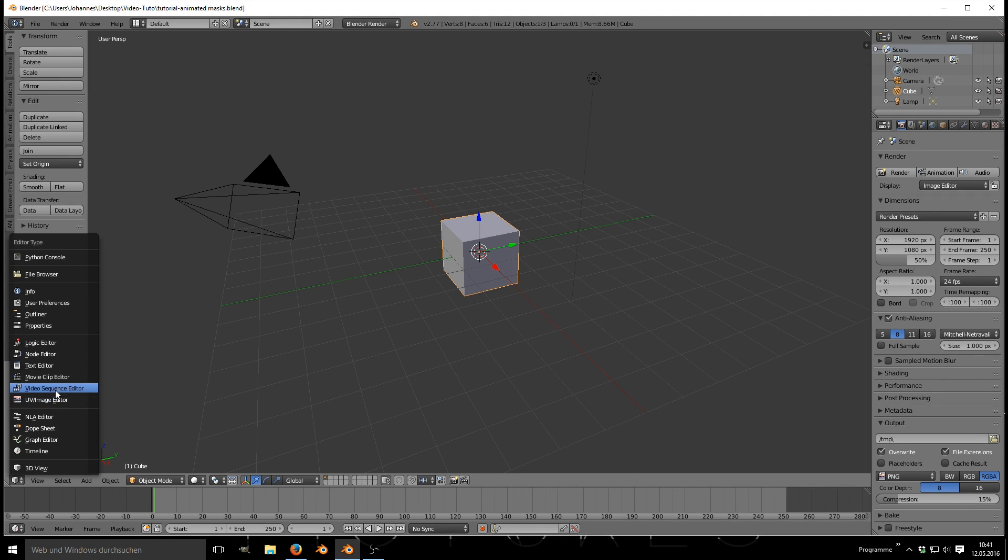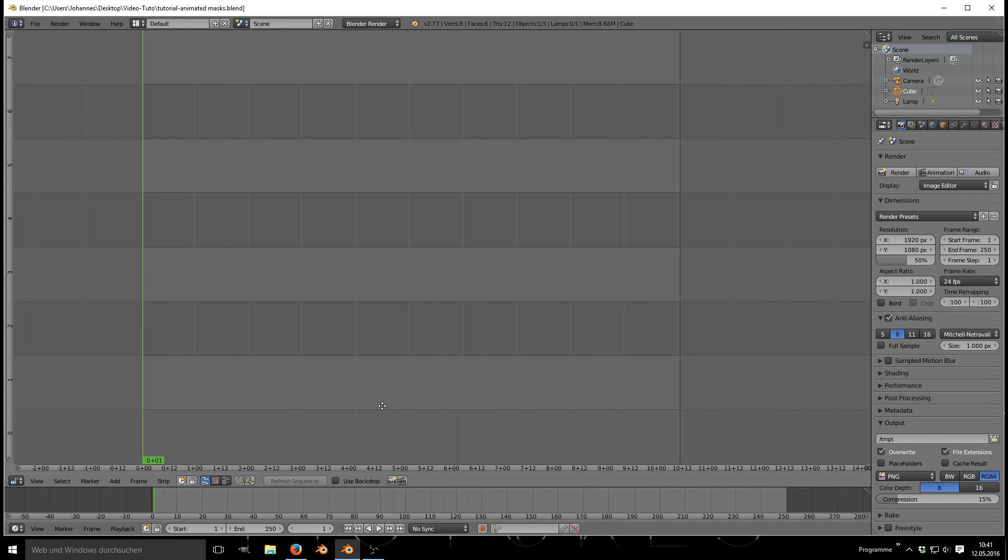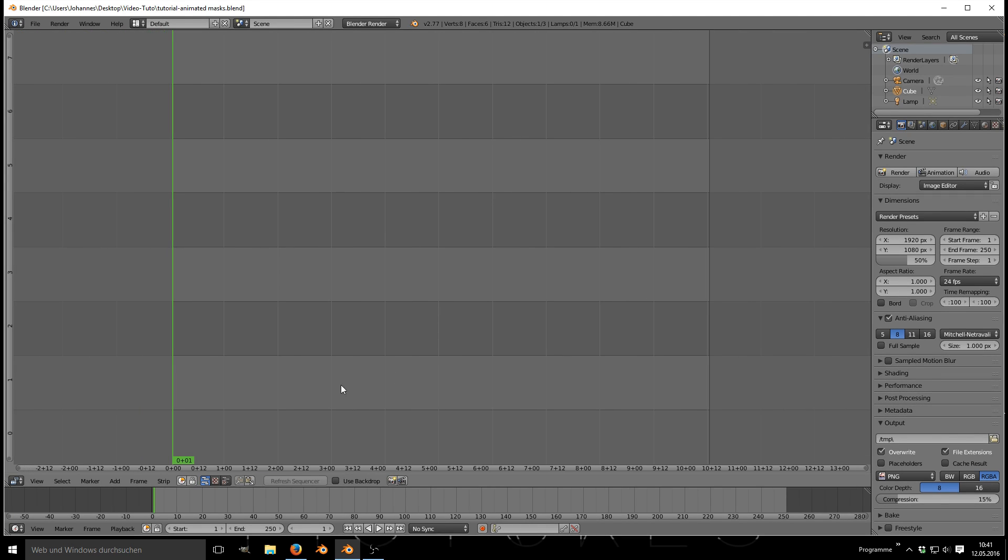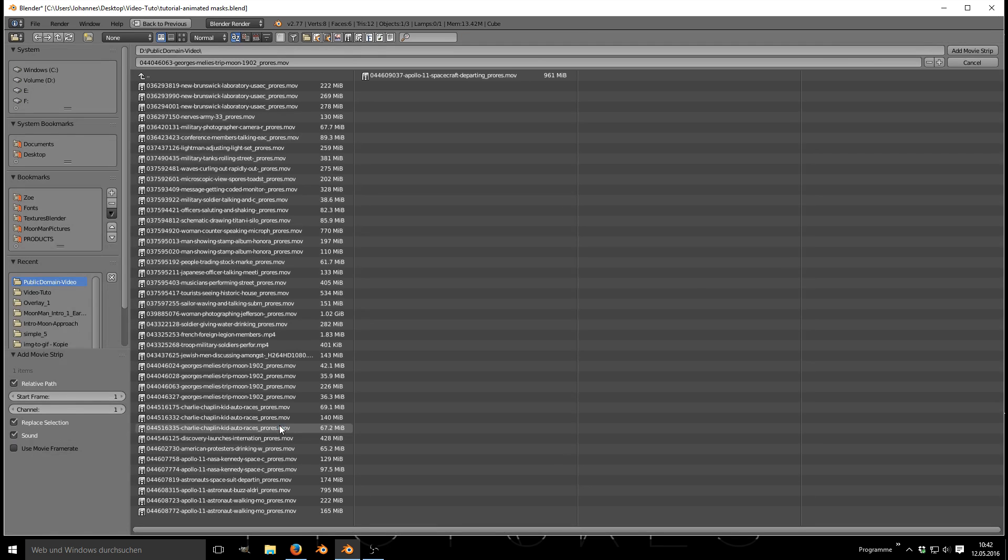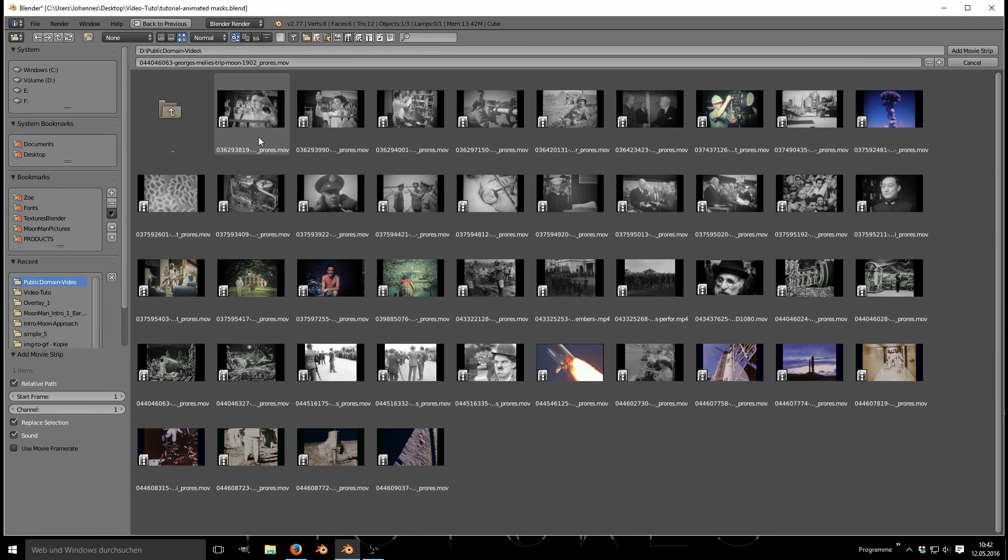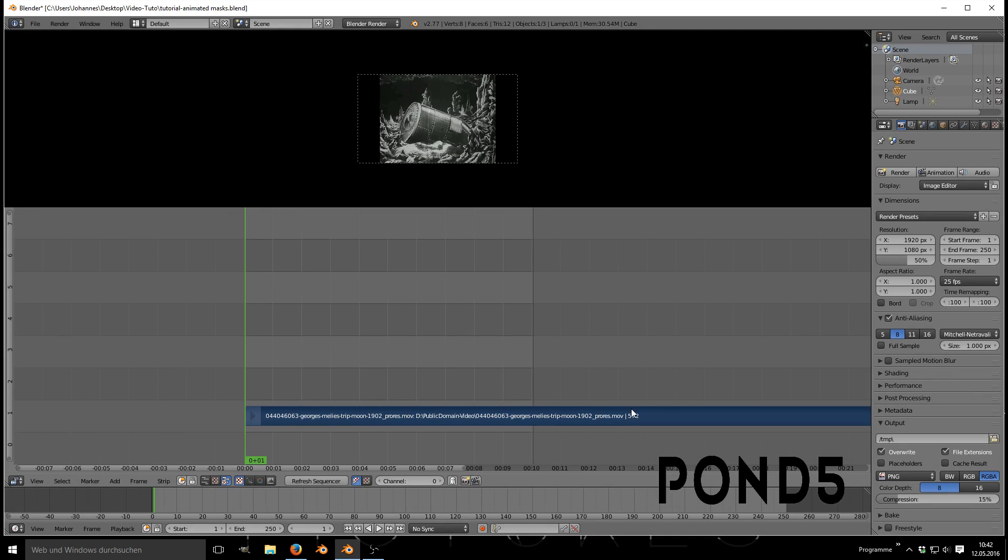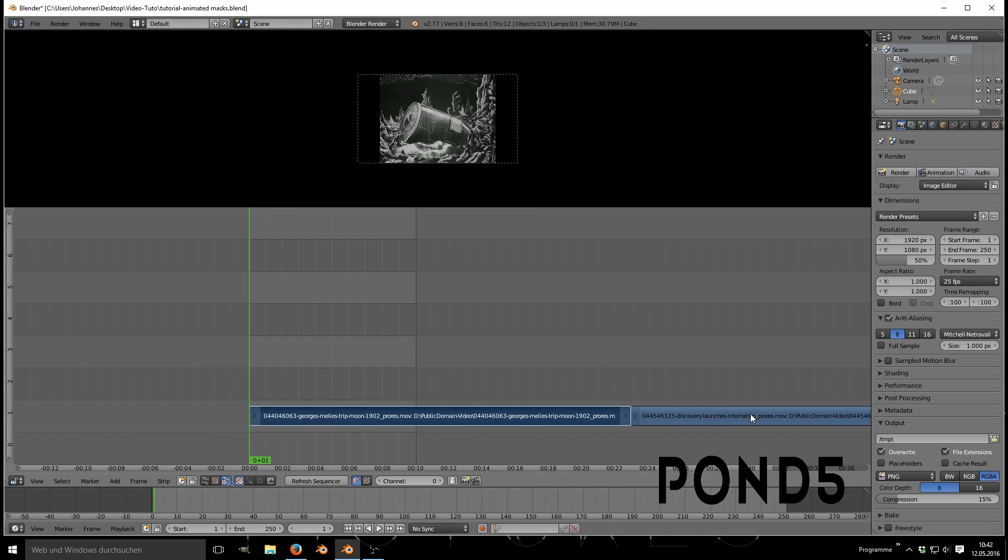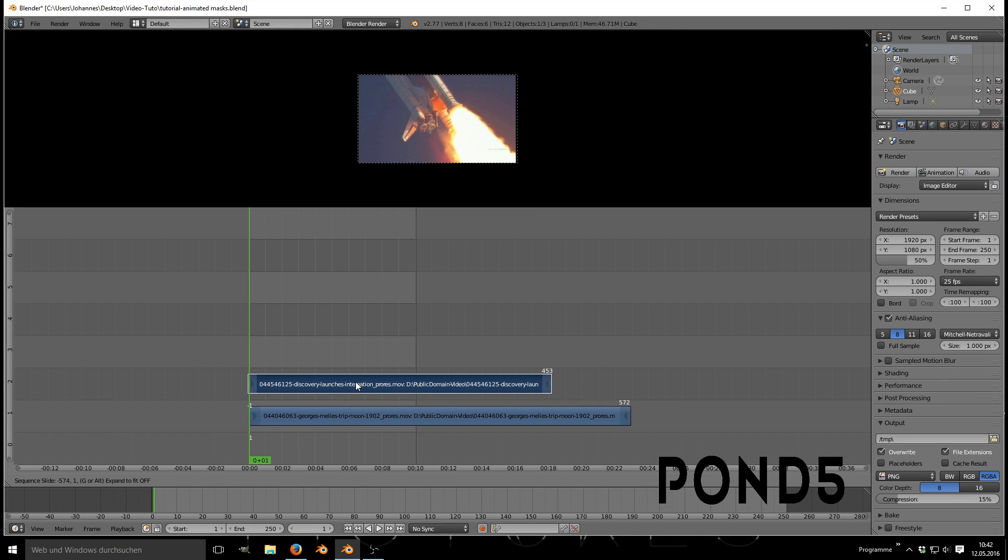Let's get started and open up Blender's VSE and load in two video files. Either take some from your hard drive or download some public domain videos which can be found on Pond5 for example. It's an awesome collection and entirely free.